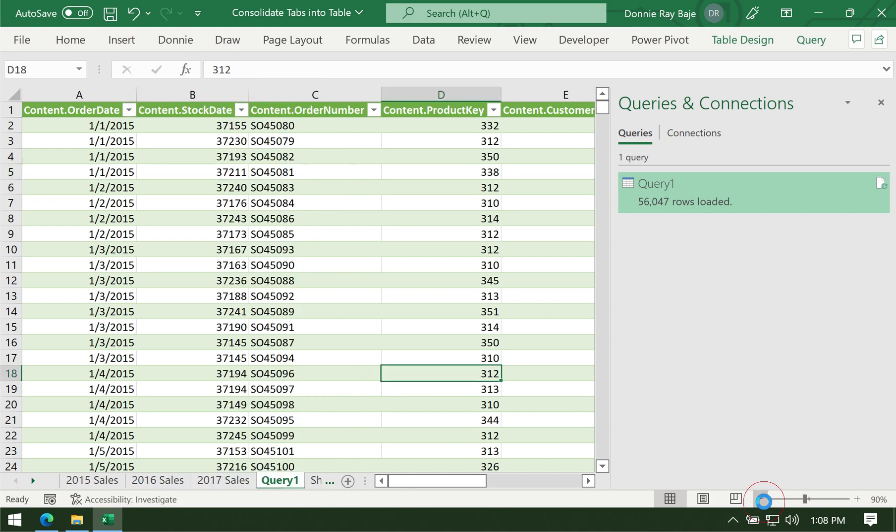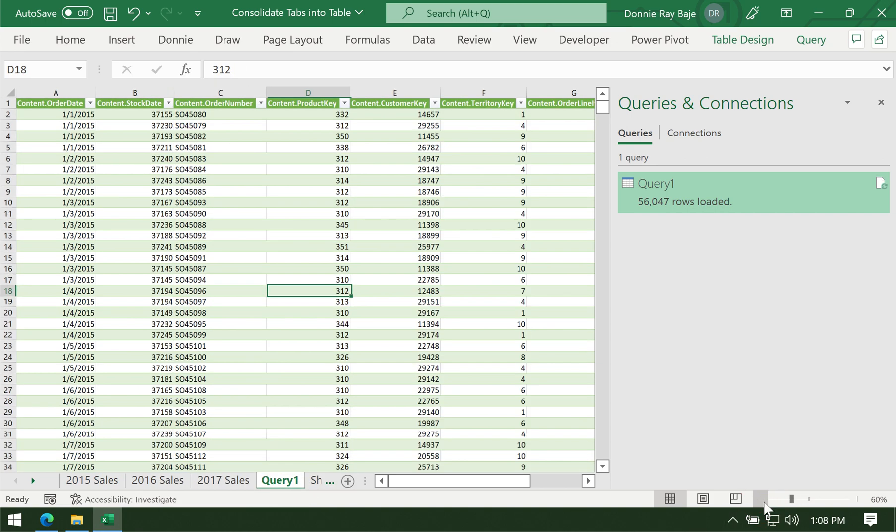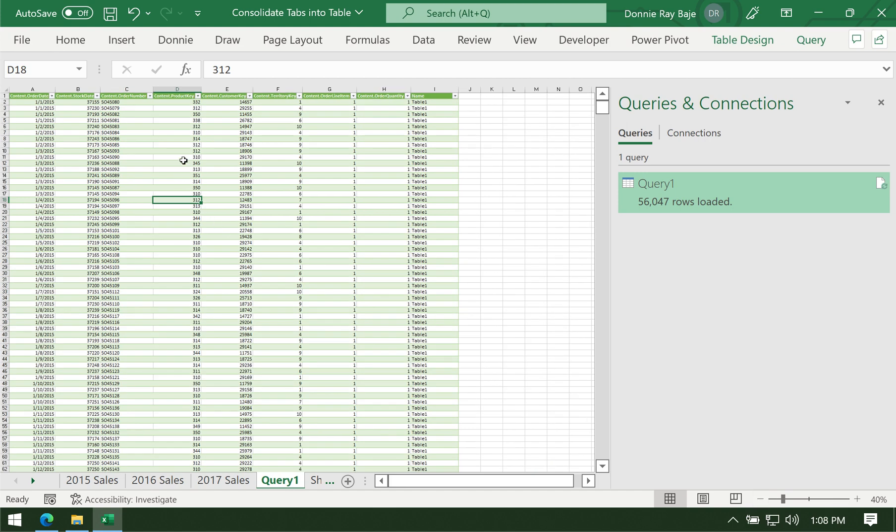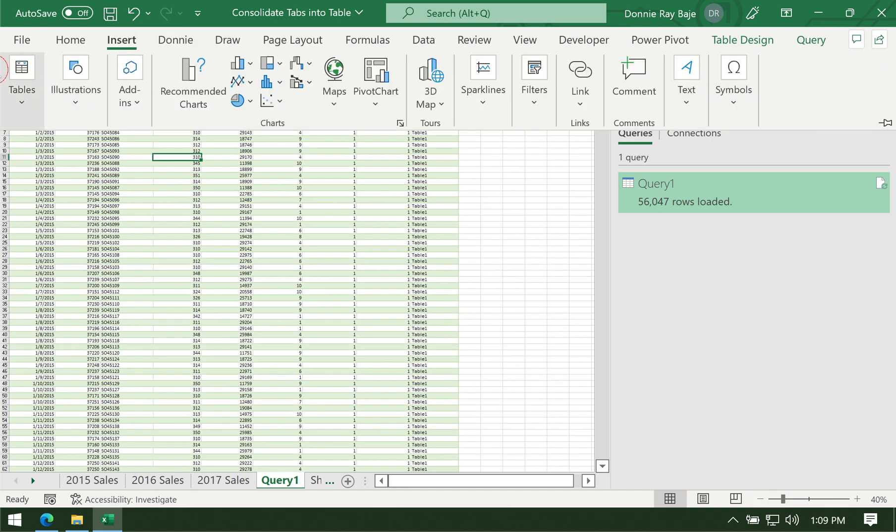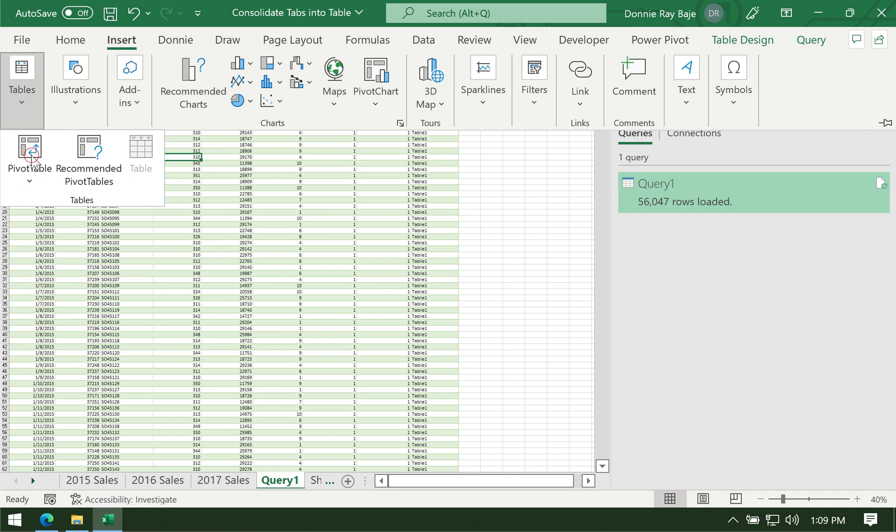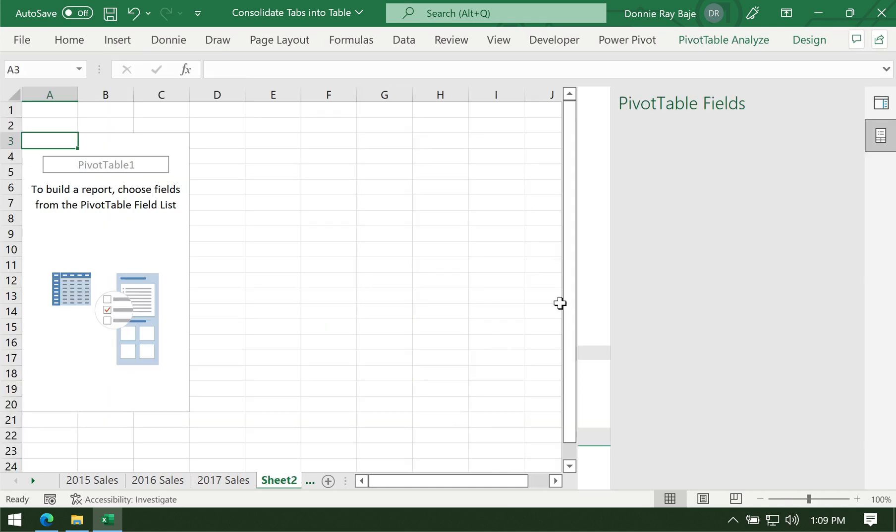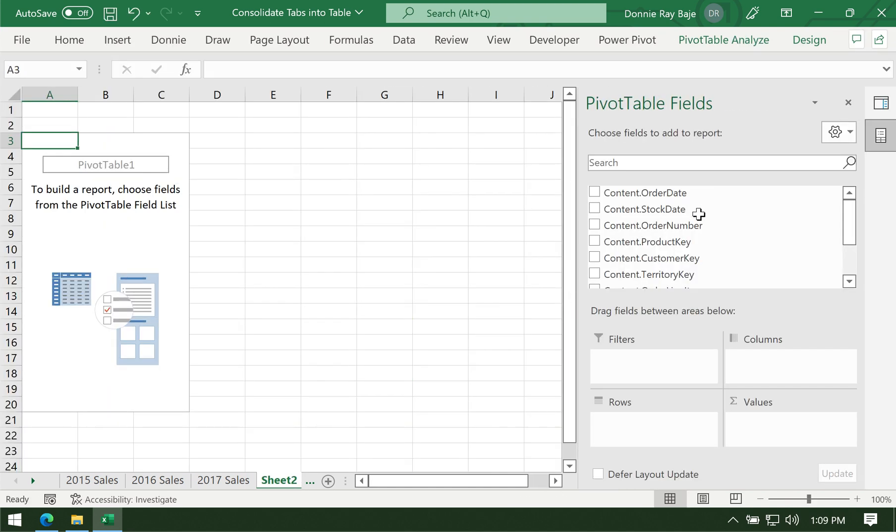you can do anything you can do with a regular table. For example, you could insert a pivot table if you want. This pivot table is technically coming from those three worksheets.